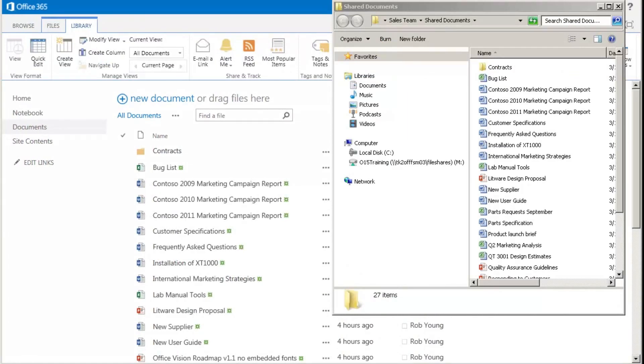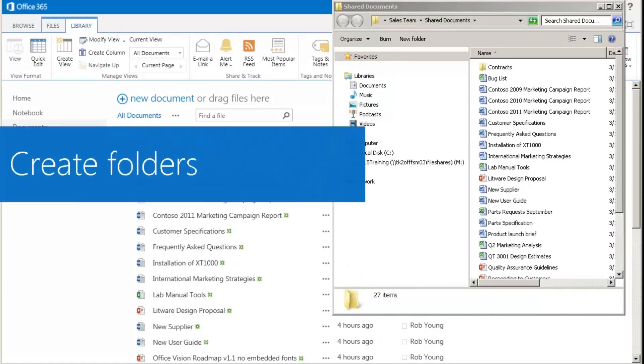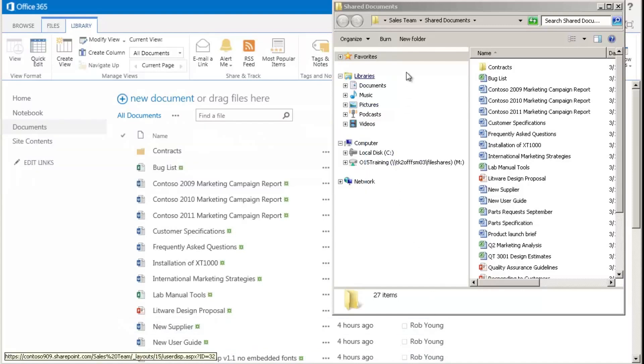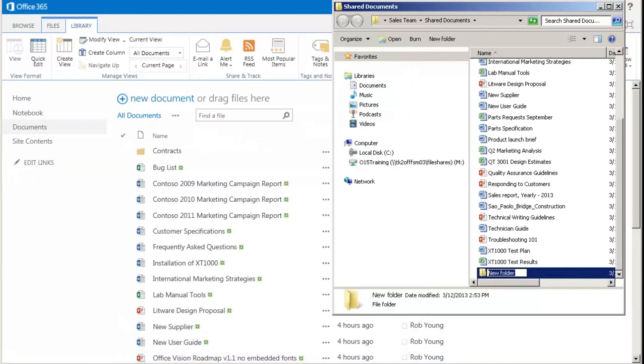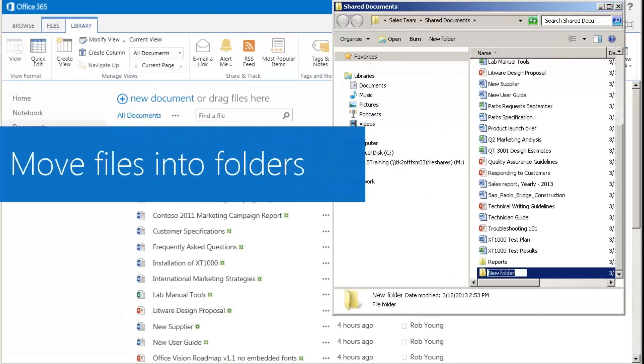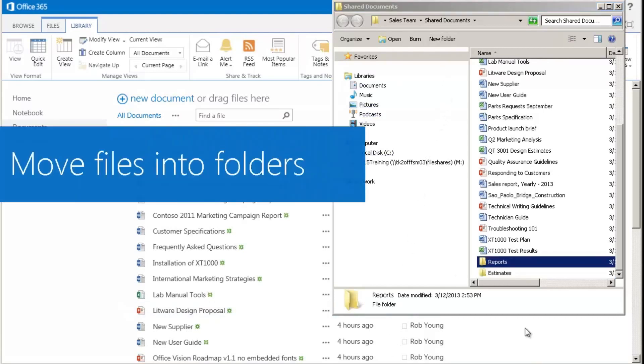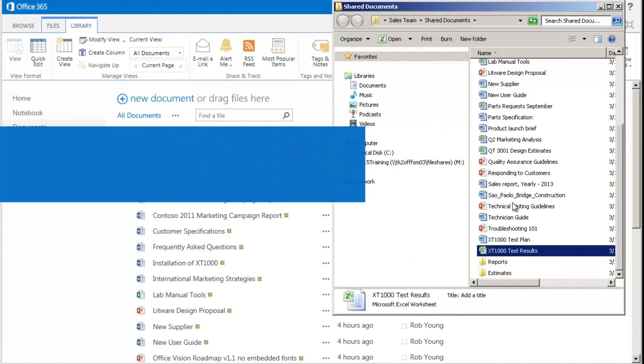When File Explorer opens, I can do all kinds of things very quickly. I can create some new folders. I can move files into those folders.